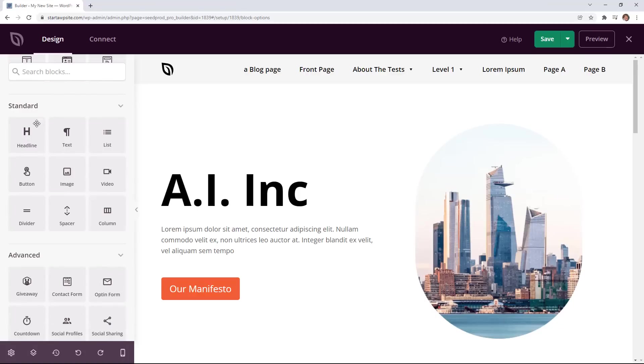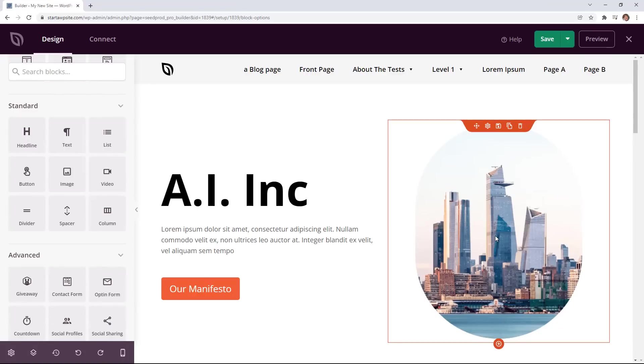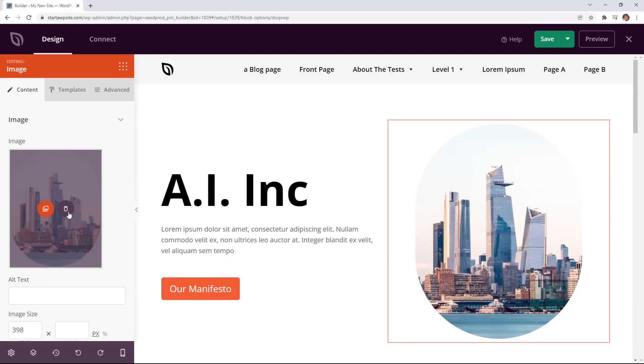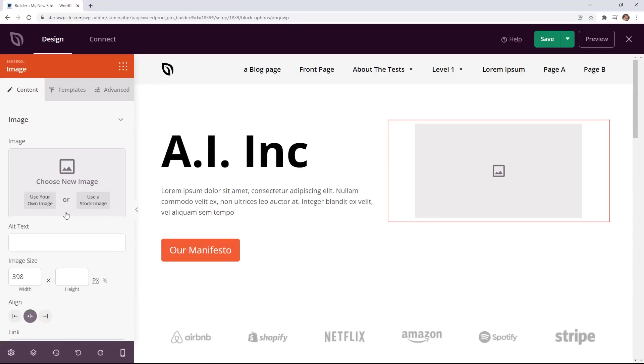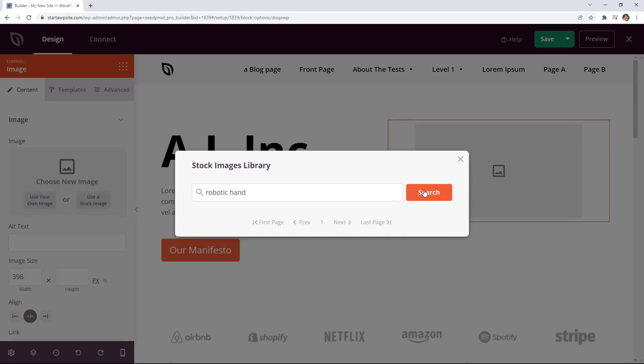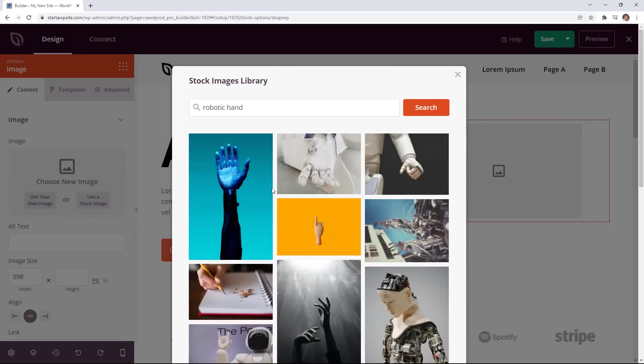So you have those and then you have your standard items like text, list, image. For instance I'll change out this image and what's great about SeedProd is you can either upload your own image or you can choose an image from stock image and they have millions of images that you can choose from.